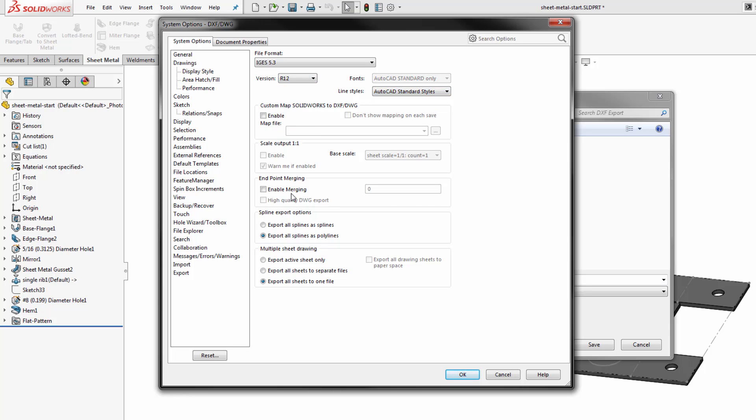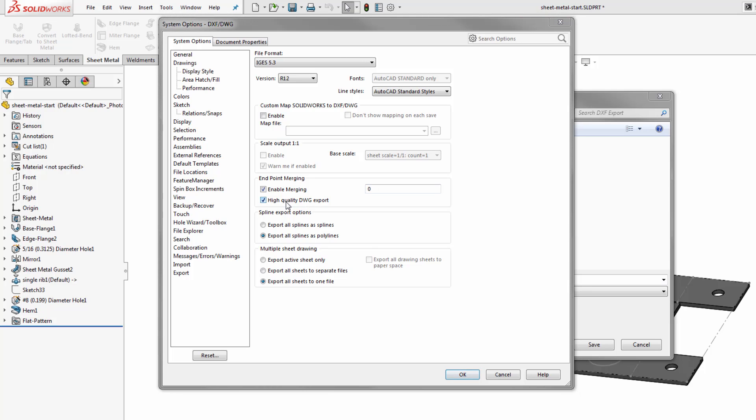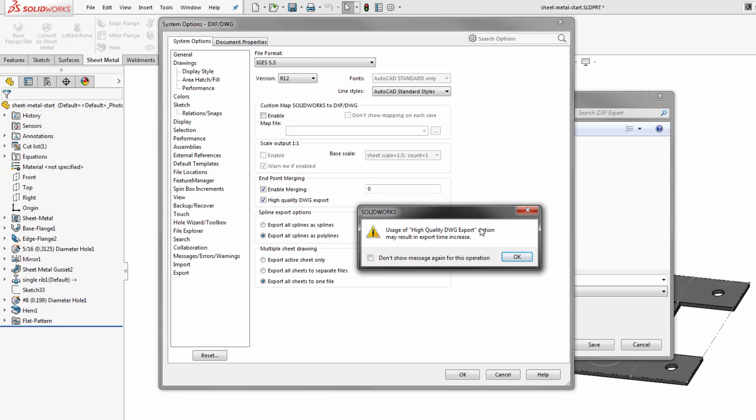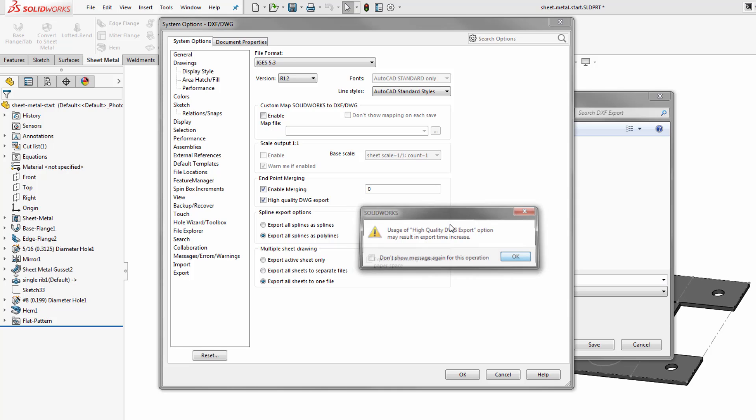We have options on enabling endpoint merging. So if we have points that are close together within a certain threshold we can specify that distance here. We can also enable a higher quality DWG output which may increase the export time.